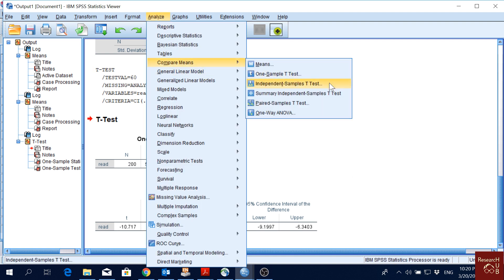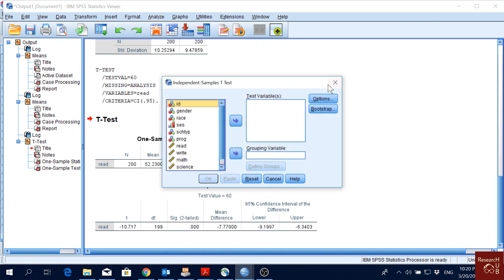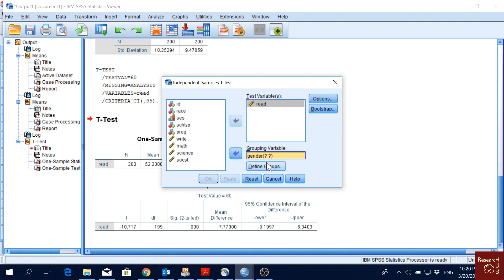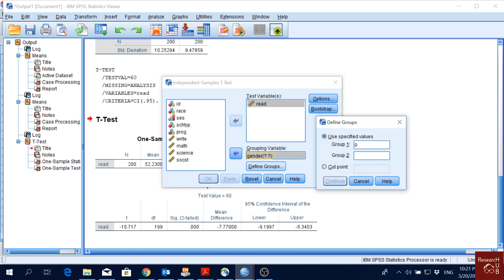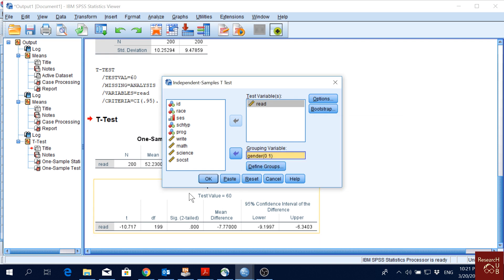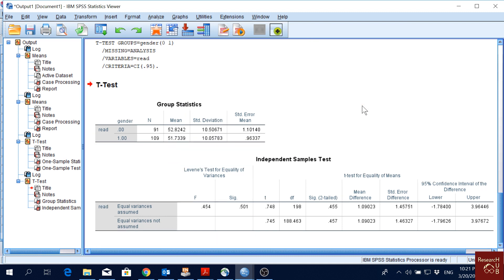Now let's look at the independent samples t-test. We use this when we want to compare the means of two different groups. I'll pick reading score as the test variable and gender as the grouping variable — gender has two categories. We cannot use race, SES, or program here because they have more than two categories. The independent samples t-test is only for two categories. I'll define the groups as 0 and 1 (male and female) and click OK.